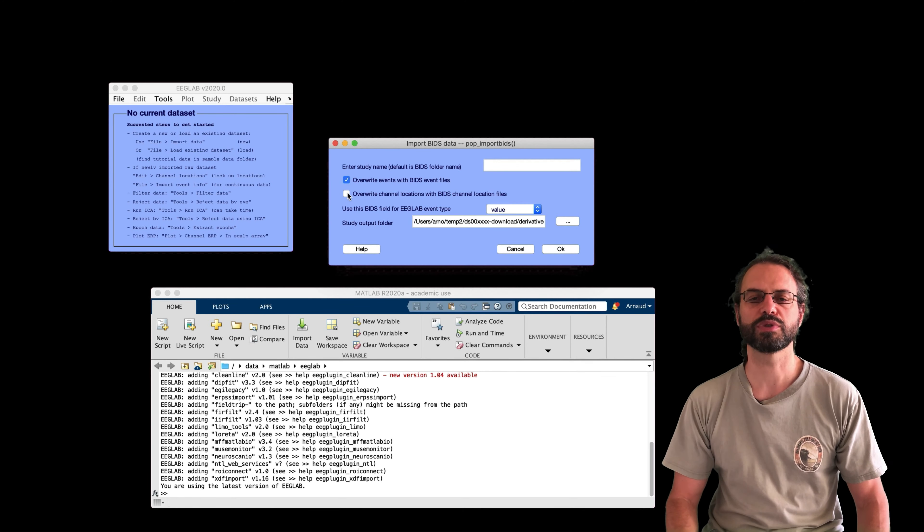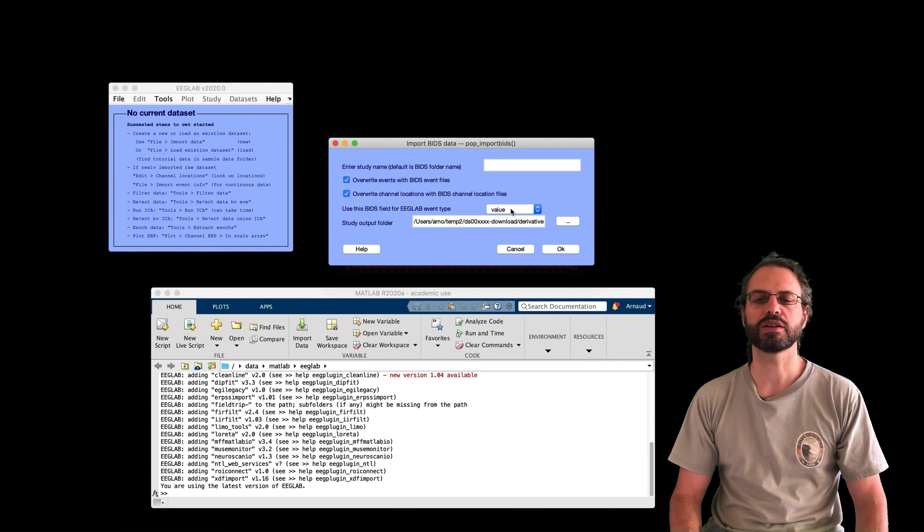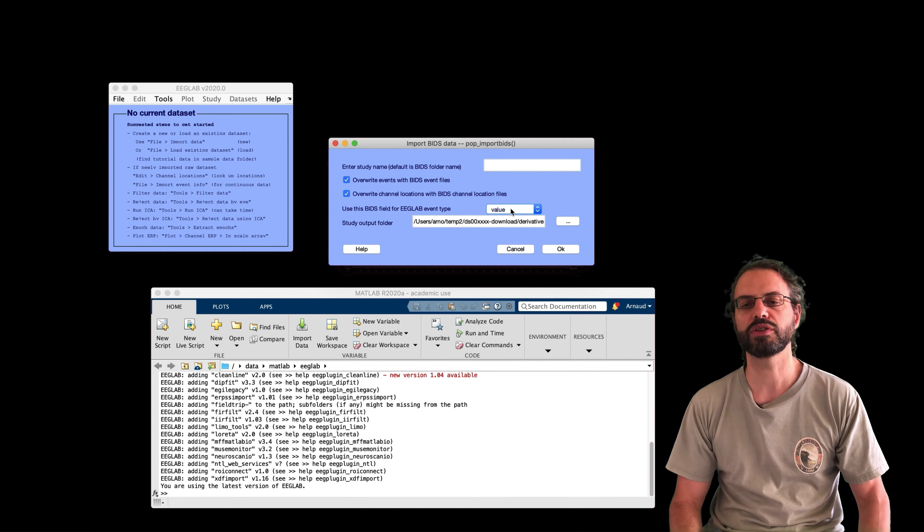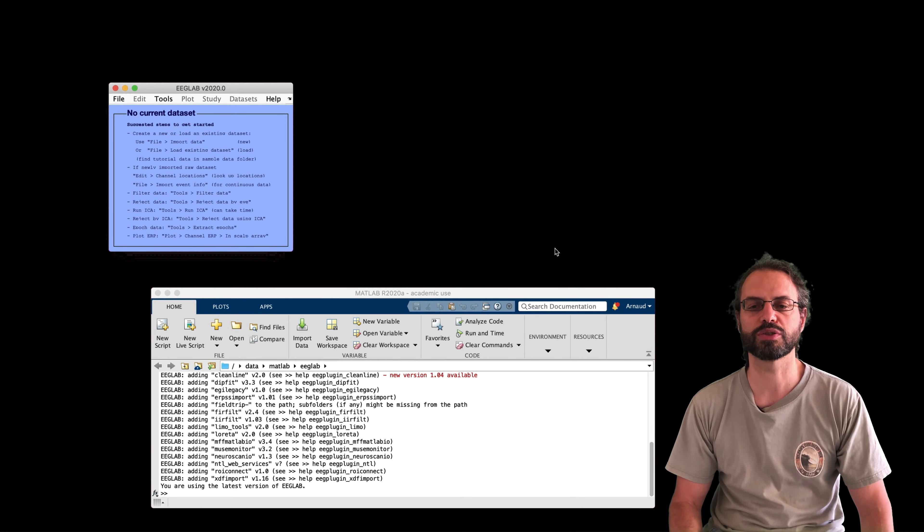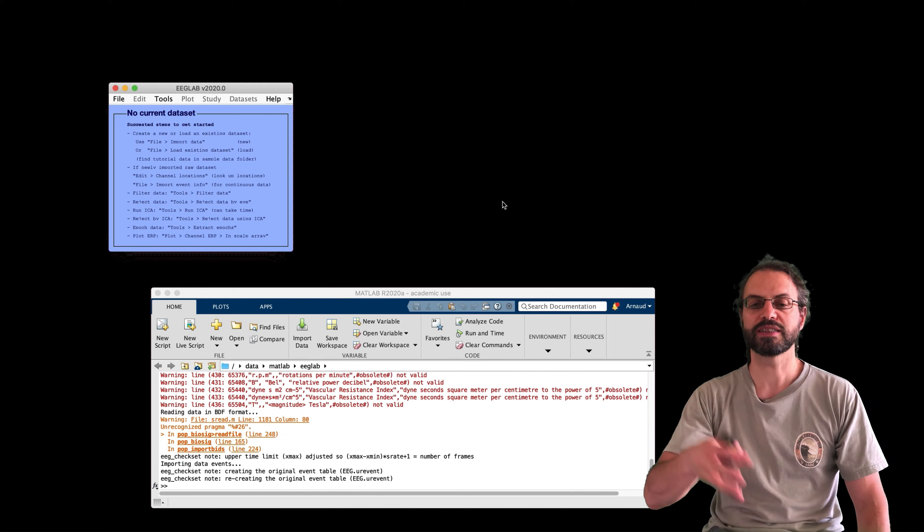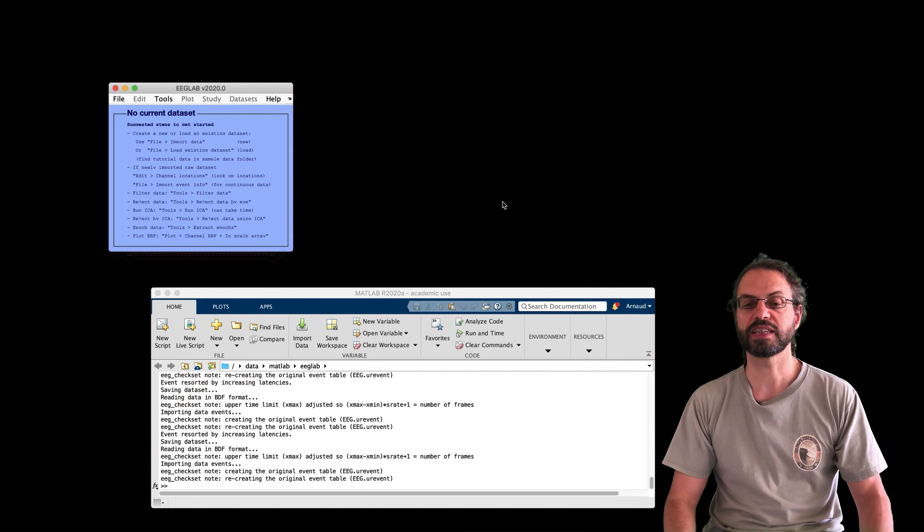So let's do that. So we select to import the event channel, channel location, and then the field value is good for us. So we just press OK. And now it's importing all these files.